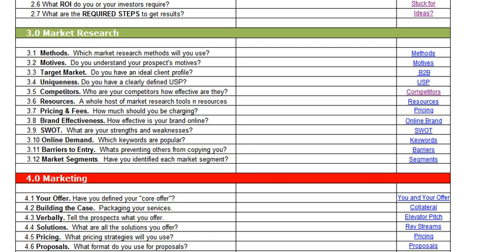Have you created a SWOT analysis to identify your strengths, weaknesses, opportunities, and threats? And what about online demand — do you know which keywords are popular?